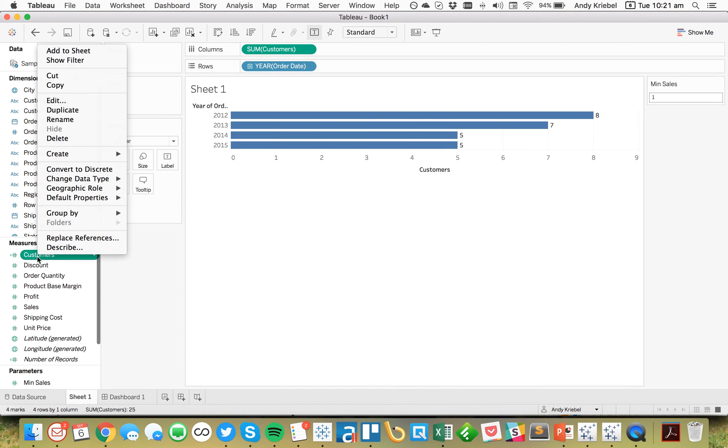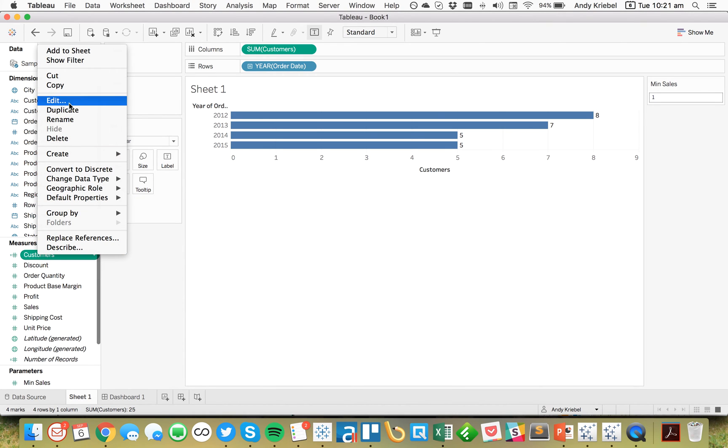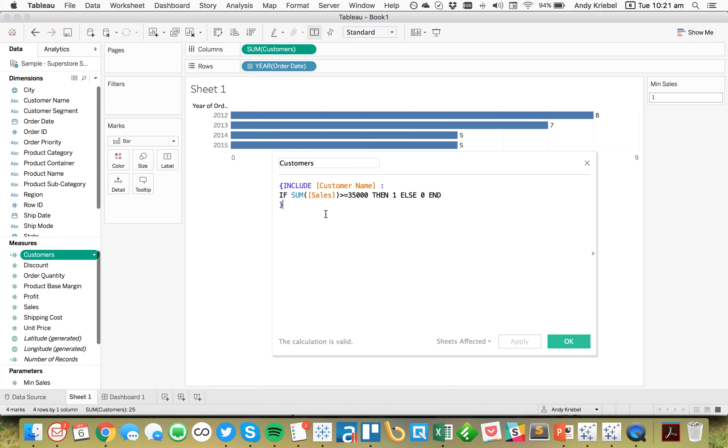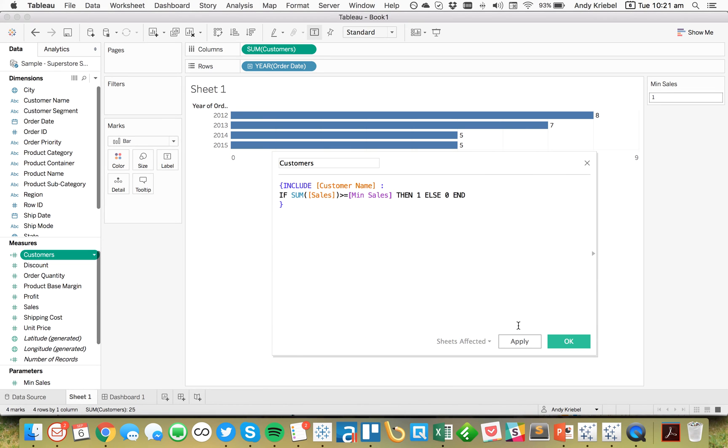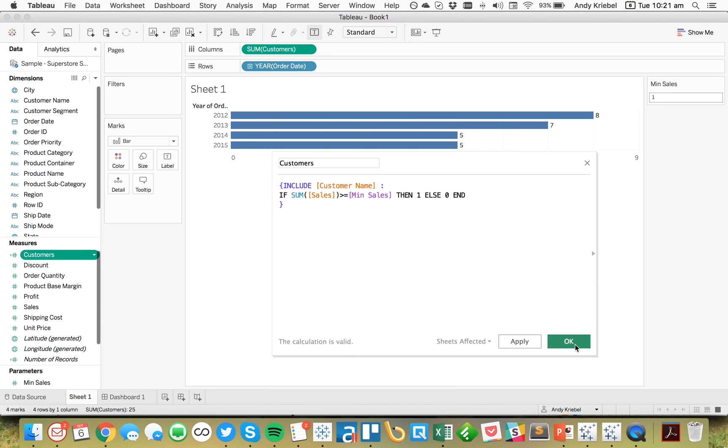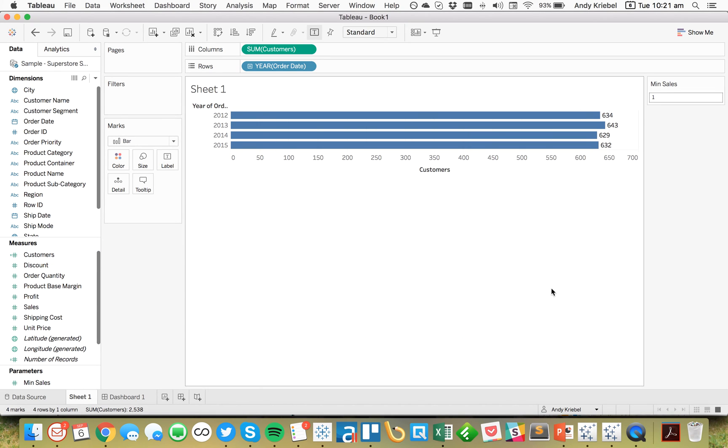And what I want to do now is I want to edit my calculation to say if it's greater than or equal to my Minimum Sales. Hit OK. And now you'll see 634, 642, etc.